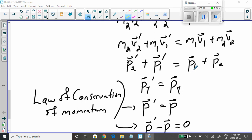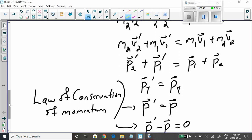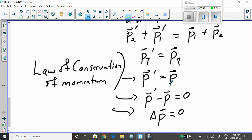To recap: conserved momentum means total momentum after the collision equals total momentum before. Most textbooks write it as P prime equals P. If you bring one term over, it becomes P prime minus P equals zero, or change in momentum equals zero.